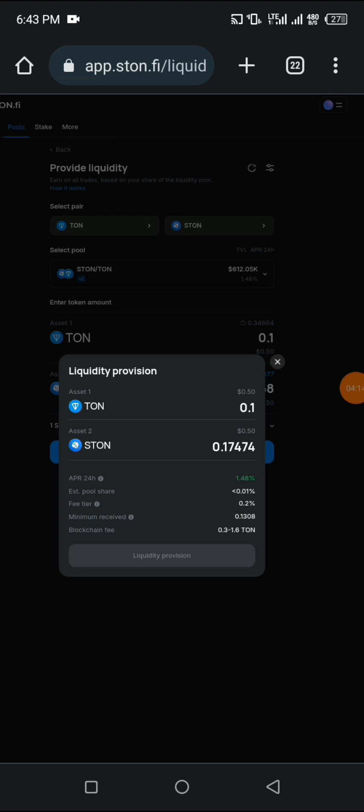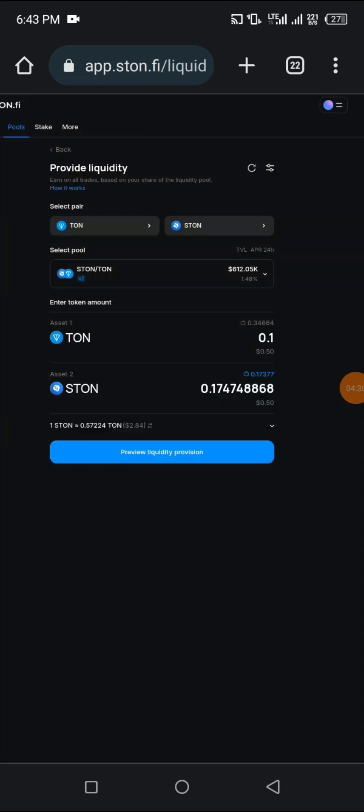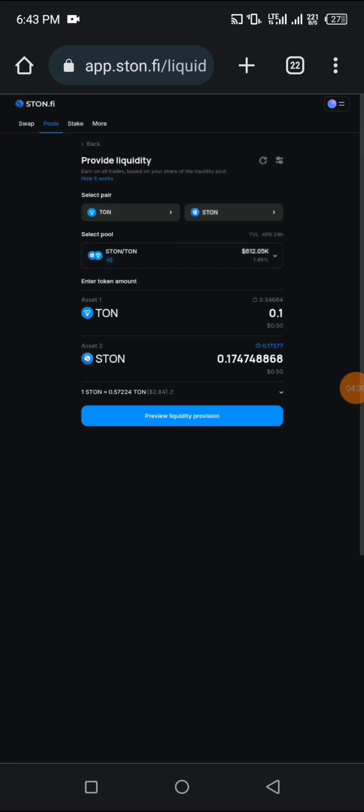If you have enough, you'll be able to click on this liquidity provision, and then you go on to confirm and liquidate. It's easy, interesting, and user-friendly. The interface of Stone 5x DEX is user-friendly and very easy to navigate.